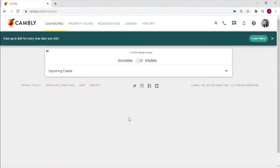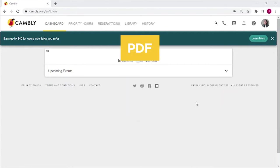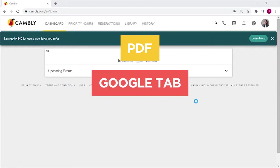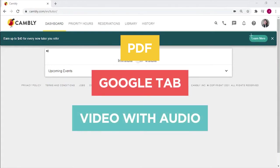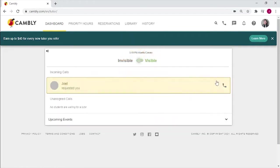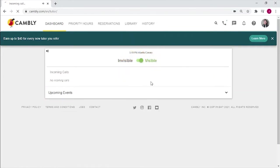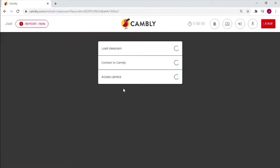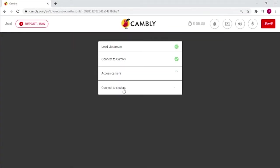Okay, this is a tutorial on how to screen share. We will be looking at screen sharing a PDF, a Google tab, and a video with audio. And we will be doing all of those things right now.